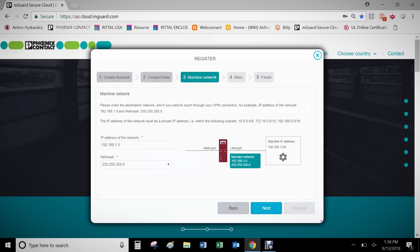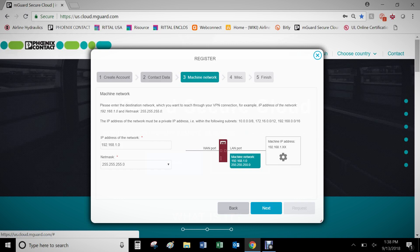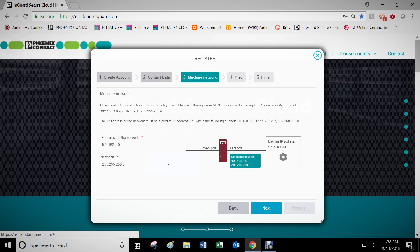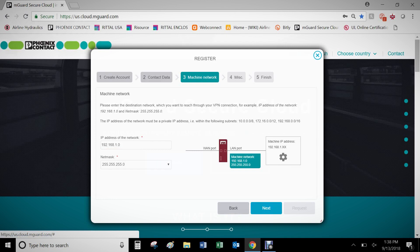On the Machine Network page, enter the IP address of the network you will be connecting to remotely. For example, if the devices in the network will be on the 192.168.1 network, set it as 192.168.1.0 with a net mask of 255.255.255.0 to lock in the first three octets.